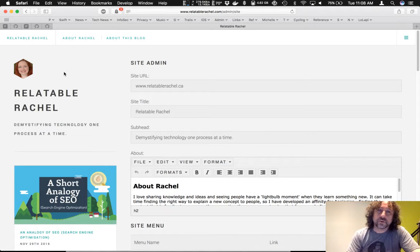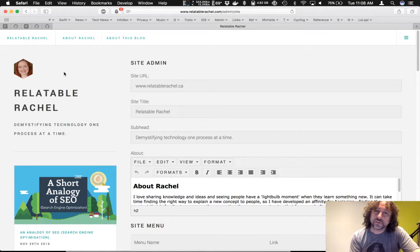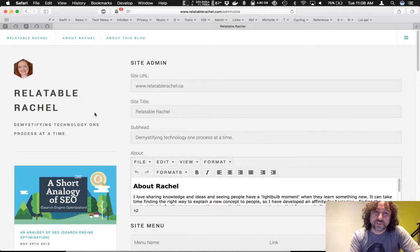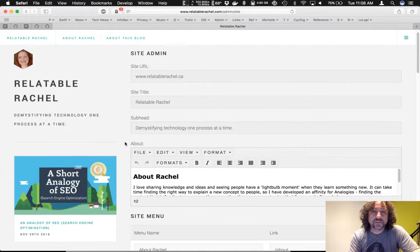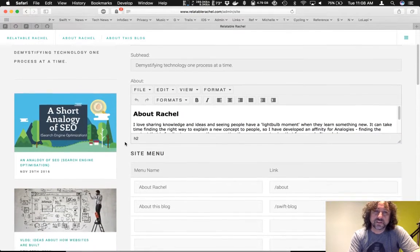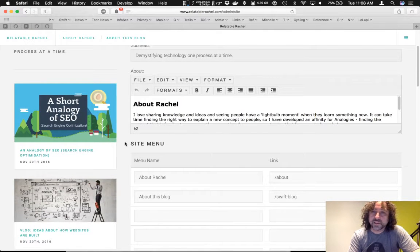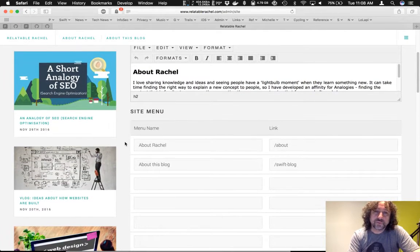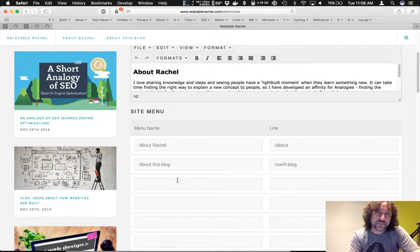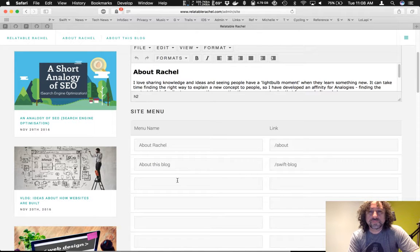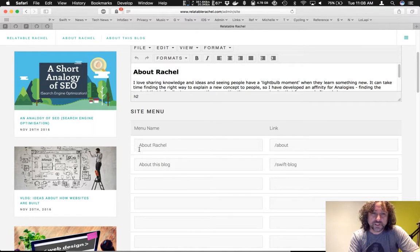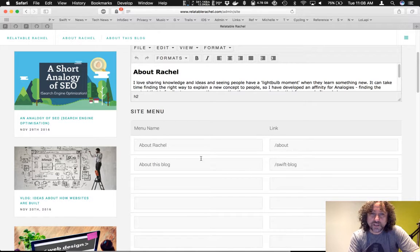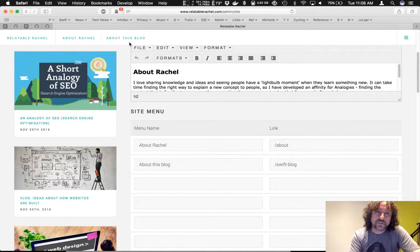Okay, so the site URL, that's for various different linking. You can specify the title, subtitles, the subhead, and about. We can add in things for the menu there. And so that, as you see, the about Rachel and the link to about, about this blog and Swift blog. They relate to these up here.